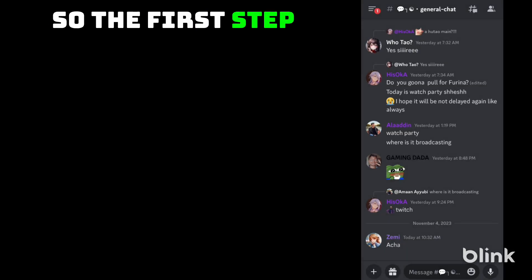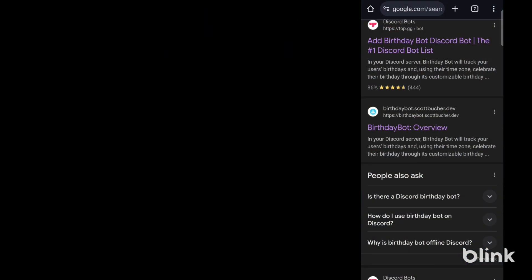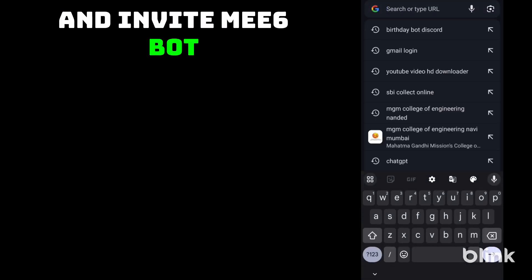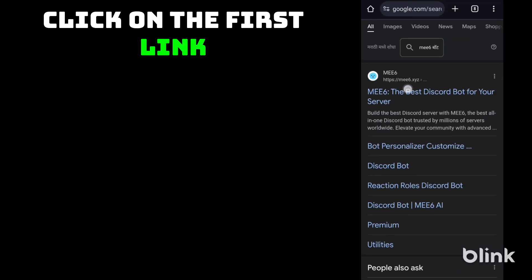The first step is to open Chrome browser and invite MEE6 bot. Click on the first link.